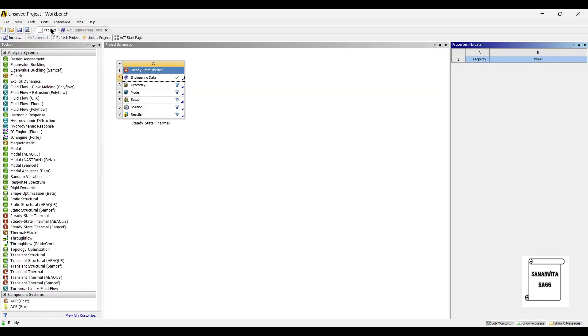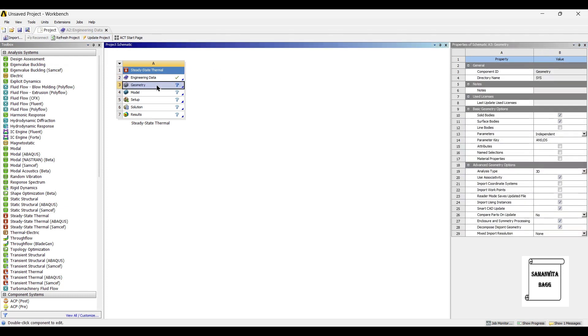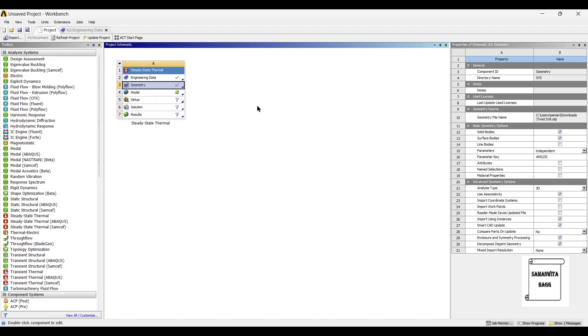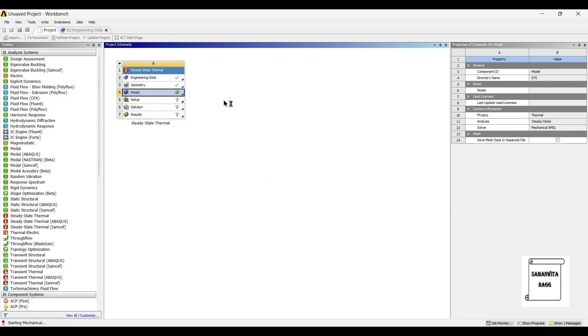Next, I will go to project and update project. I have added two materials now. Next, I will go to geometry and right click. I will insert the model of the drill bit. Then I will go to model and double click on it.